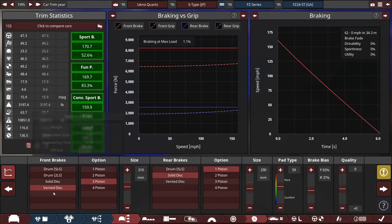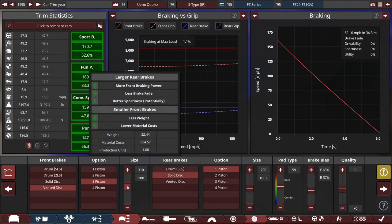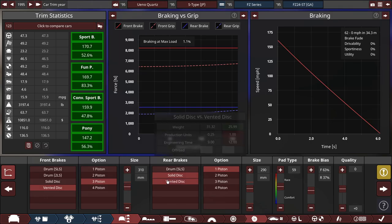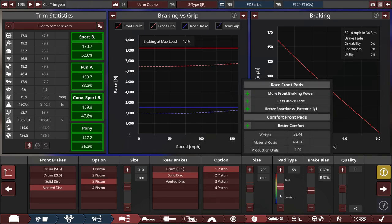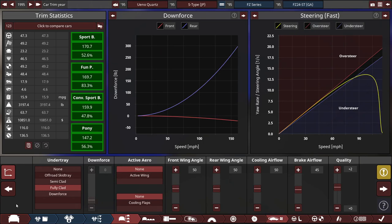For the brakes, we're using vented disc three-piston brakes, with the size set to 310 millimeters, and the rear brakes are solid disc one-pistons, with the size set to 290 millimeters, and put some slightly sportier pad types on it, to reduce the brake fade and to decrease the stopping distance.